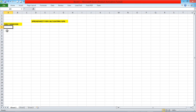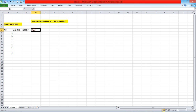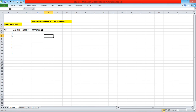I'm going to set up my table. First I'll have a serial number column running down from one to eight. Then I'll have a course column, a grade column, and a credit load column. Since the credit load text moves into the next cell, I'll just click and drag it out a bit. Then I'll also add a multiplication factor column and a quality points column.